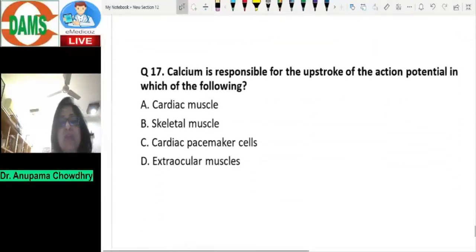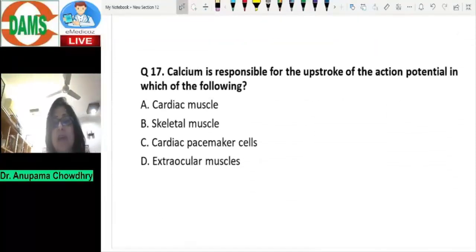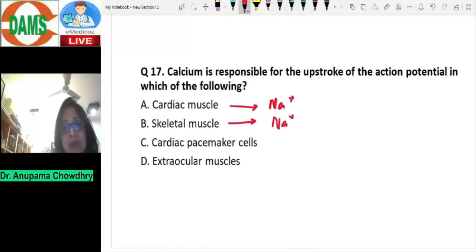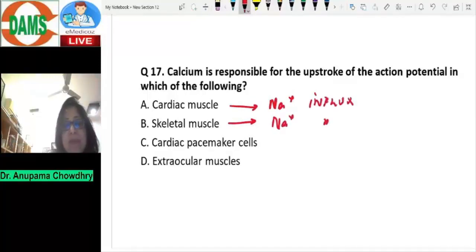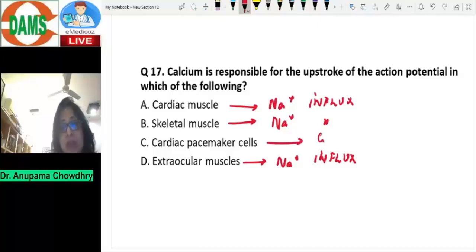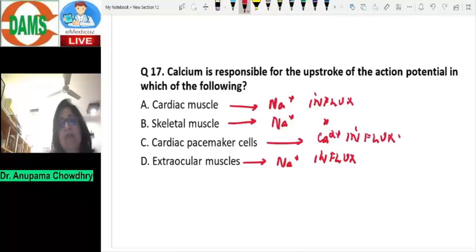Question number seventeen: calcium is responsible for the upstroke of the action potential in which cell type? In cardiac muscle and skeletal muscle, sodium influx is responsible for the upstroke of the action potential. The same applies to extraocular muscles. It is only in cardiac pacemaker cells and smooth muscles where the upstroke is due to calcium influx.